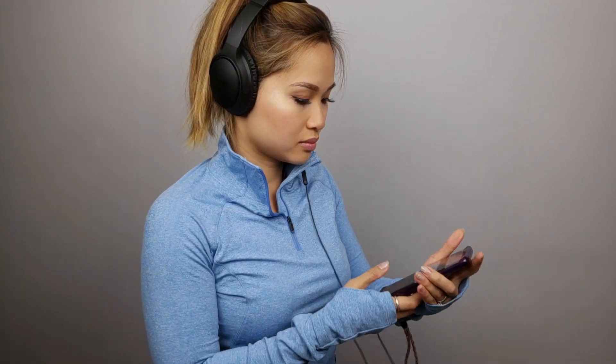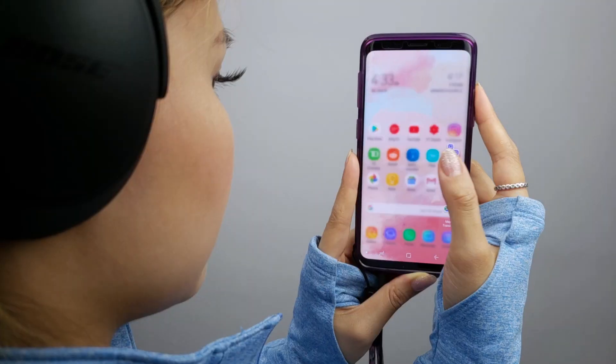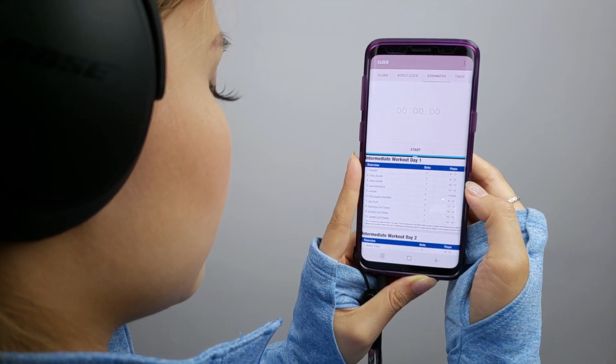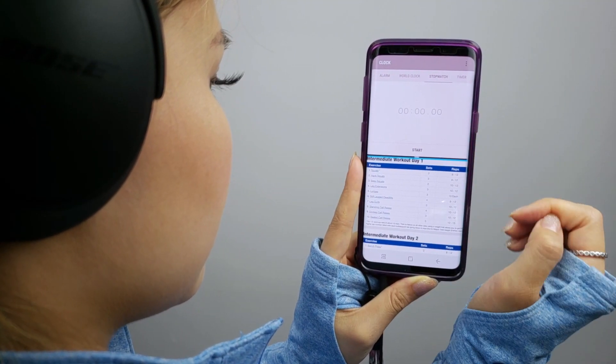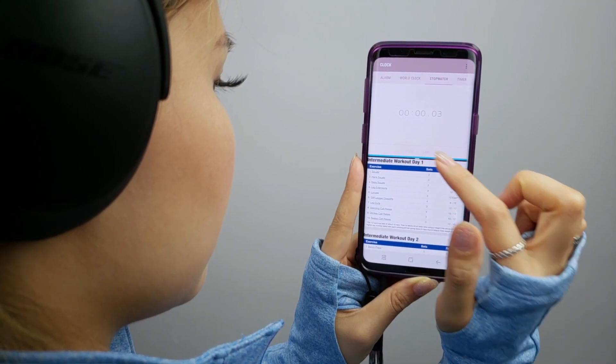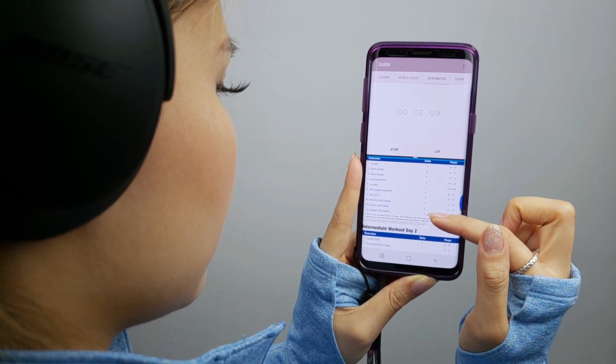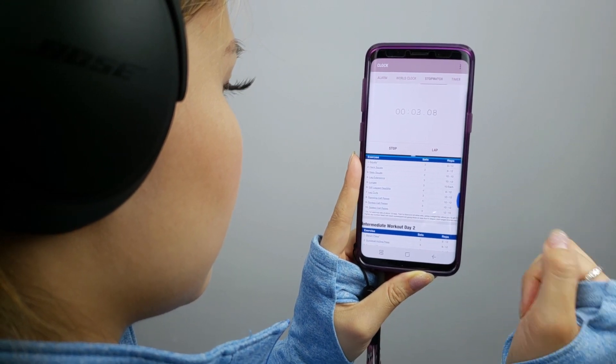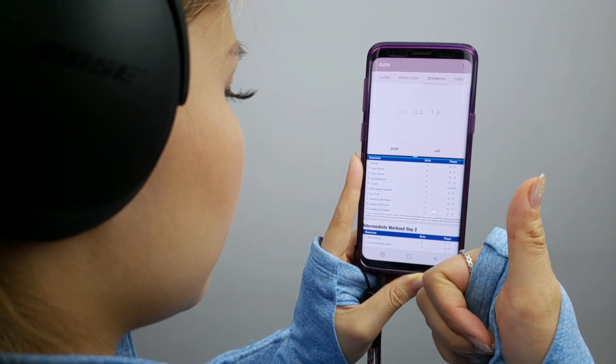The final AppPair is Clock and Google Drive. I have all my workout routines uploaded to Google Drive for easy access. To time my rest periods and intervals, I use the stopwatch feature on the Samsung Clock app. This is extremely useful during my workouts as I'm able to follow my routine and stay on track with timing in between my sets. With Summer here, I'll be using this pair a lot during my outdoor workouts.